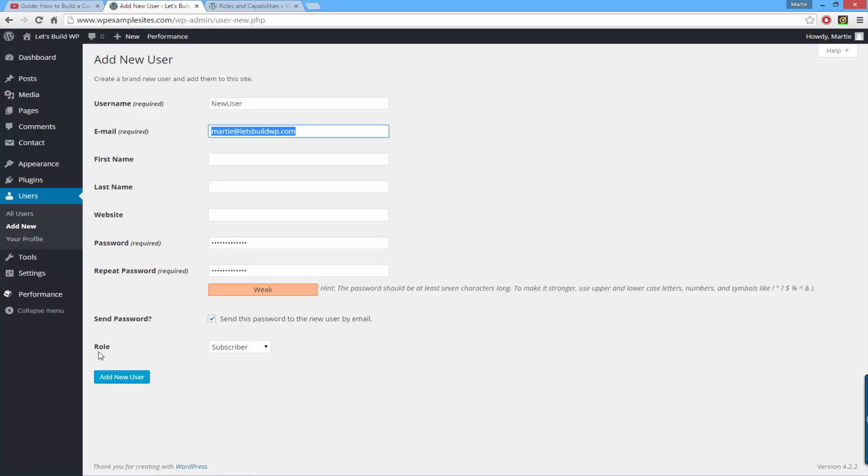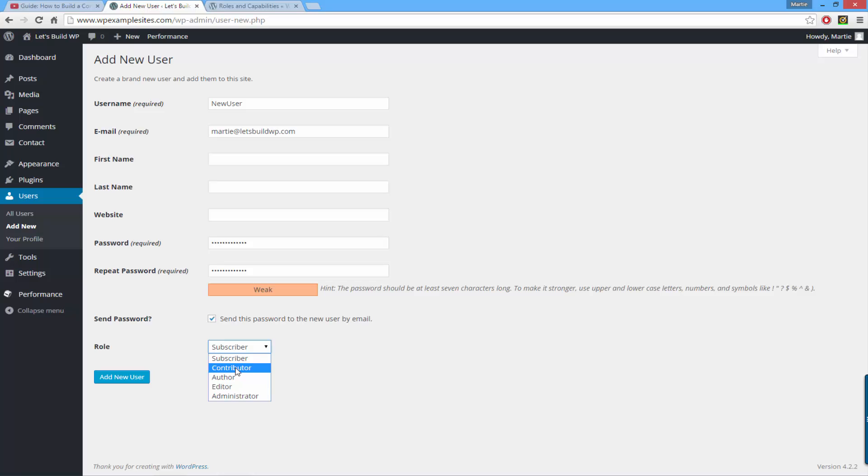Next to where it says Role, there's a dropdown list where you can choose which role to give the new user. There's Subscriber, Contributor, Author, Editor, and Administrator.